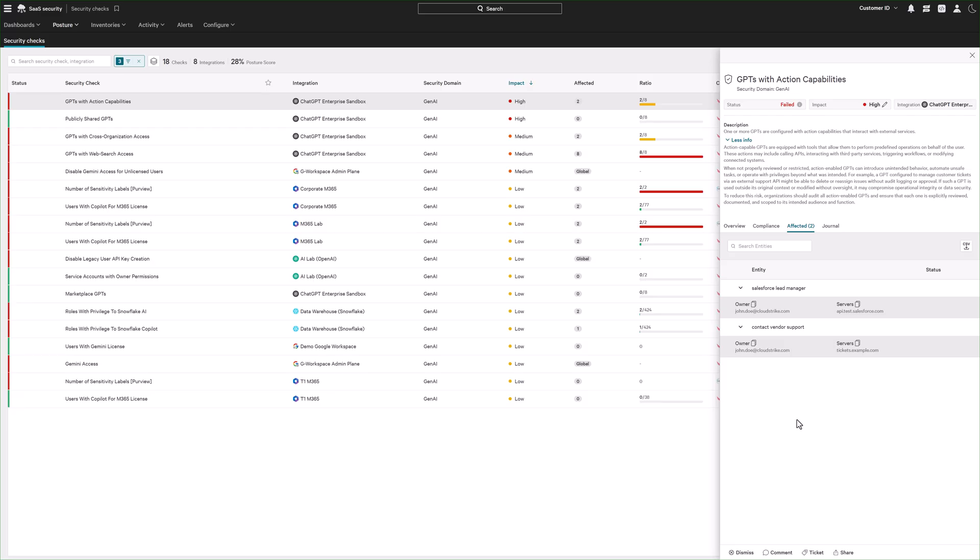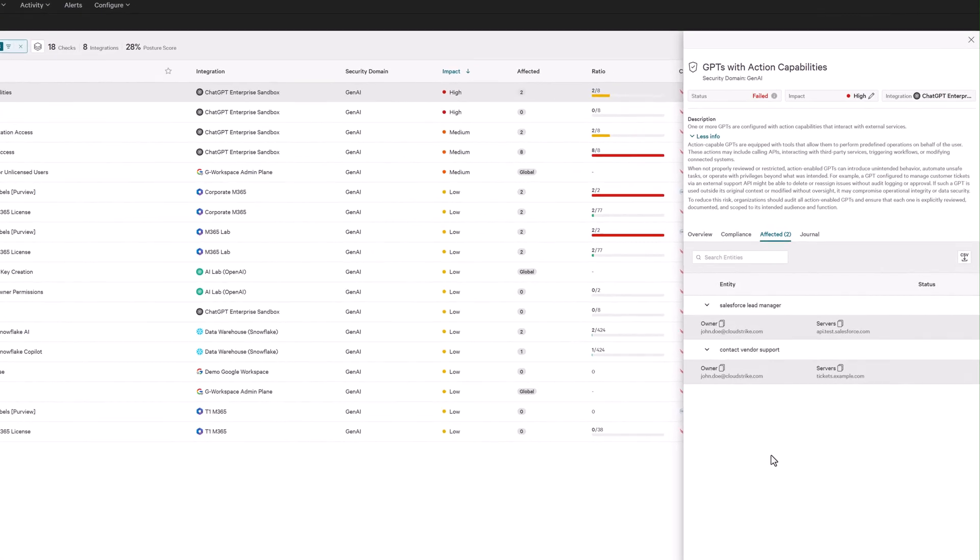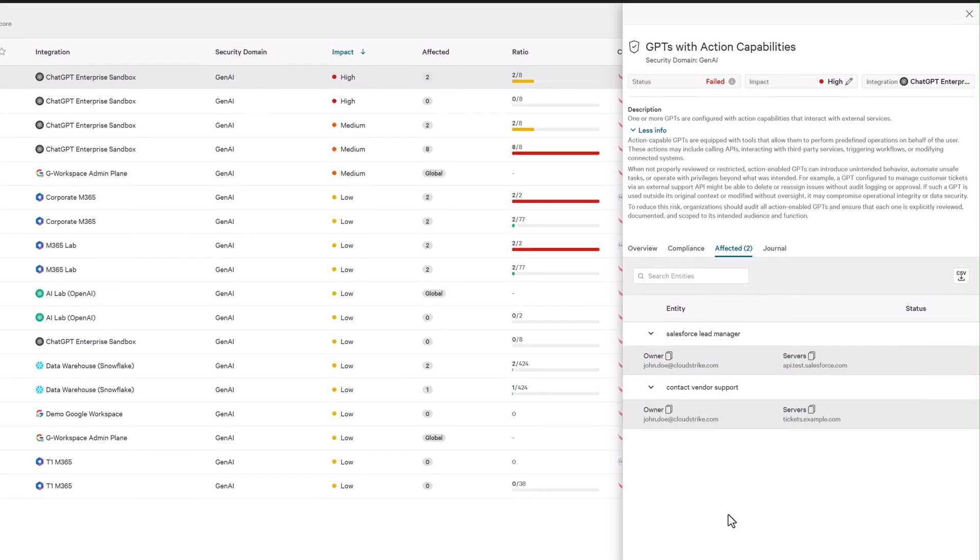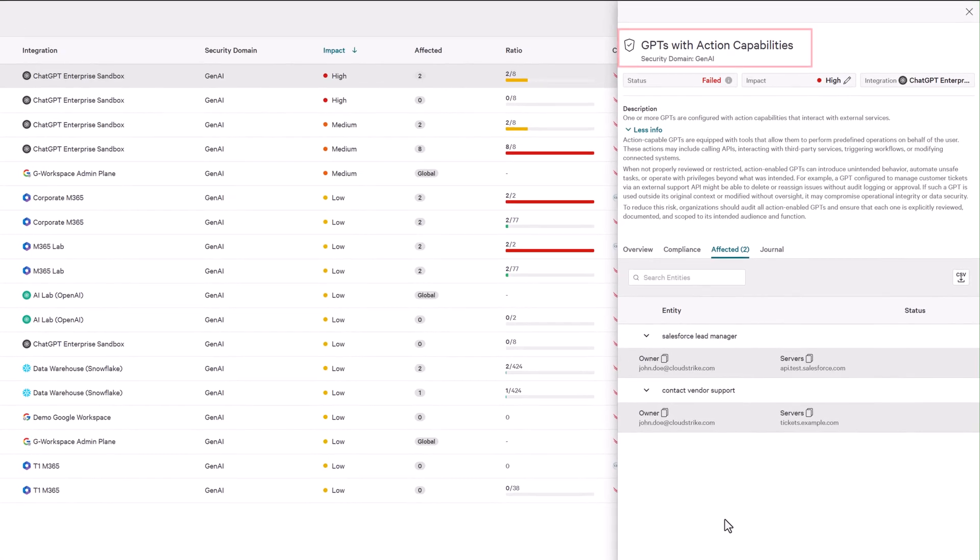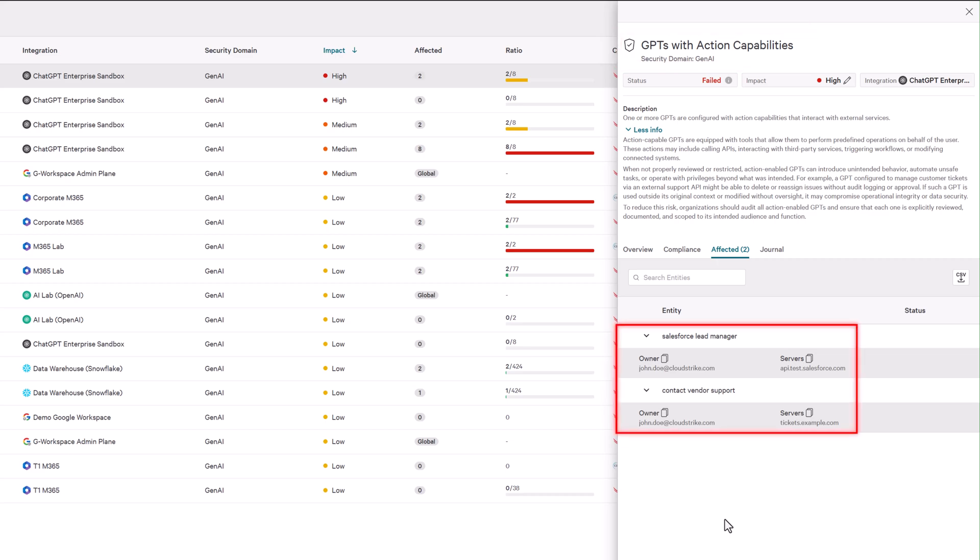It also monitors embedded AI agents alongside their human creators, identifying critical risks like GPTs with action capabilities, clearly showing ownership and affected systems. This visibility ensures adversaries cannot exploit AI agents to access sensitive systems undetected.